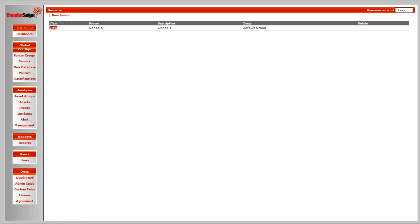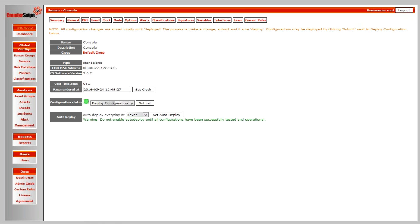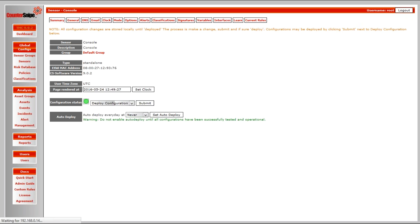And then to fine-tune, what you do is you go into the sensor, you look at the view, and then you look at the current rules. And the current rules looks at, one by one, every rule and its current state. So whether it's set to alert, disable, pass, or whatever, whatever its current state may be. And you also have all the other tabs on top.